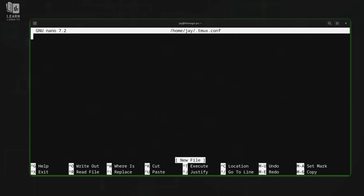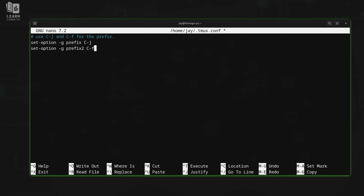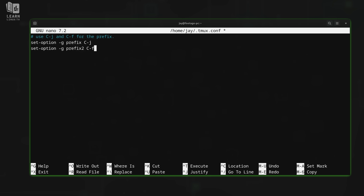I'll paste in the code we're going to use for this customization and then explain what it's doing. What we're doing is setting a global option within tmux — that's what dash g means. We want to customize the prefix: the capital C refers to control. As you recall, we've been holding control and pressing letter B to send the prefix — that's the default. But what we're doing here in the first line is changing the prefix to be control J.